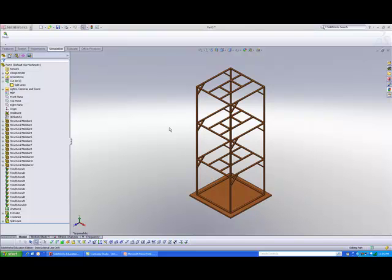Buckling analysis is very important in checking whether your structure will collapse under its own design, not way before the material fails.